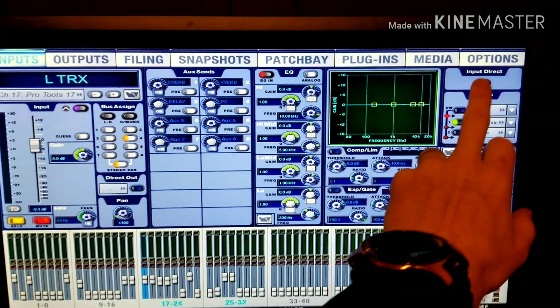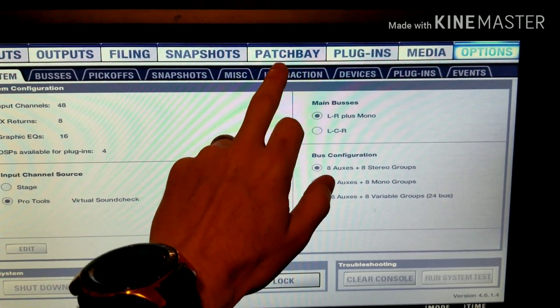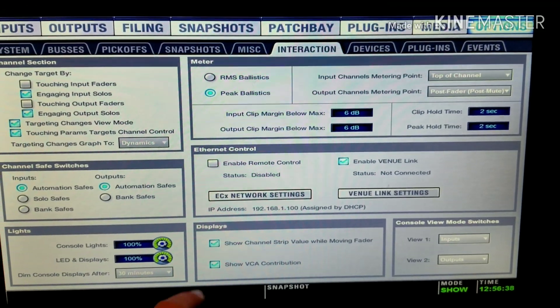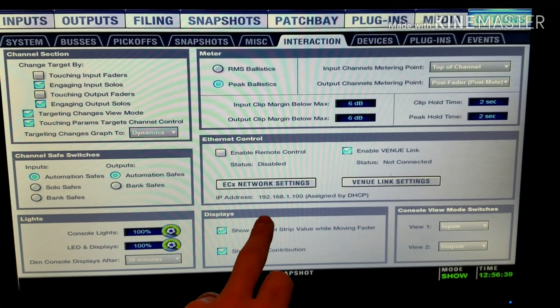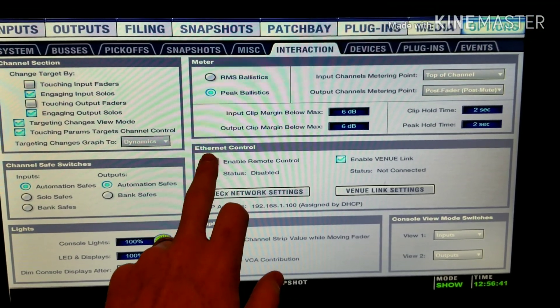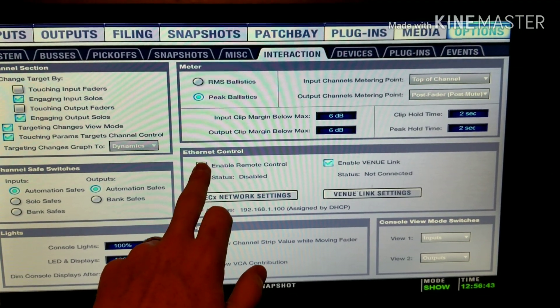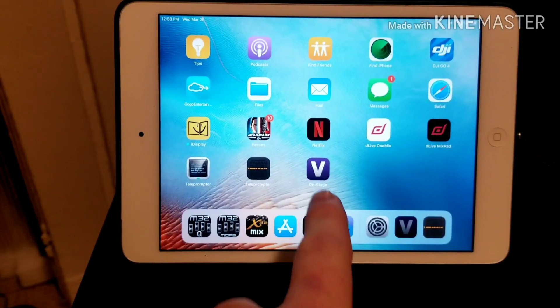Back on your console, go to Options, then Interaction, and it should assign an IP address for you. Then you're going to enable remote control.